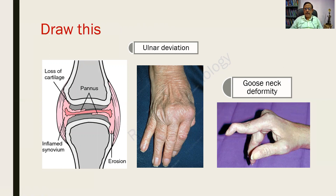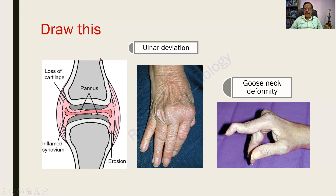I would like you to draw this picture, as a lot of information is given in it. This shows a bone covered by cartilage which is undergoing loss. There can be edema and inflammation of the synovium, destruction of the underlying bone, and formation of an eosinophilic substance called the pannus. Please draw this diagram and appreciate the fusiform shape.